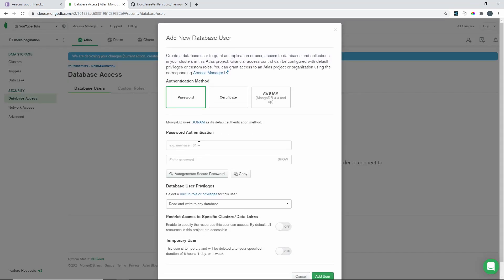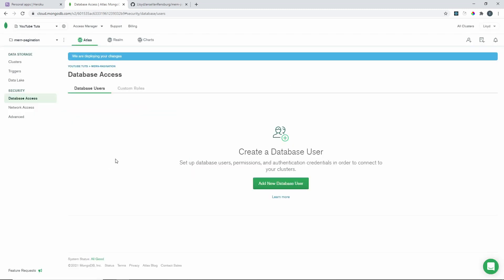Give the cluster a name — I'm going with mern-pagination — and then click Create Cluster. This is going to take one to three minutes. While that's happening, go down to Database Access. Here is where you create users who have access to this cluster. Click Add New Database User and add a username and password.